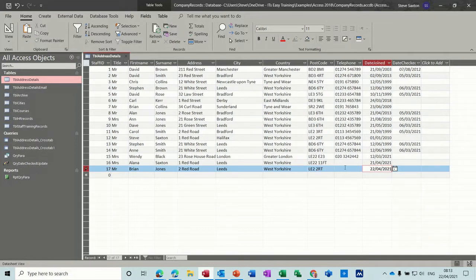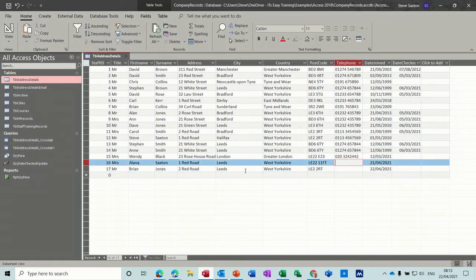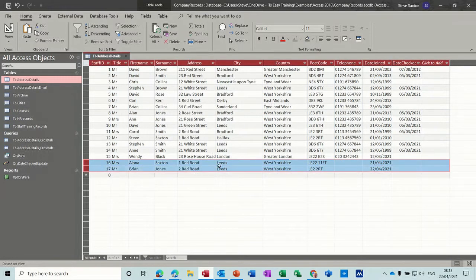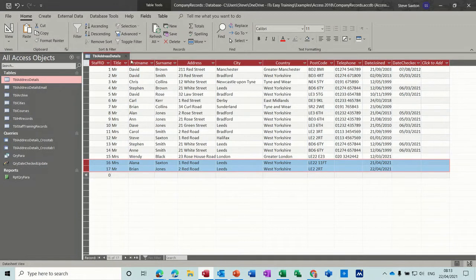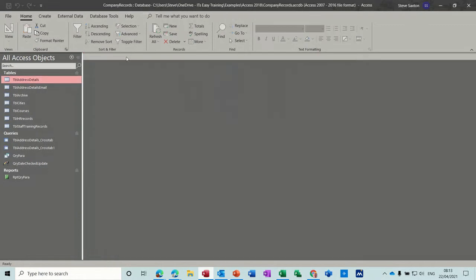So what I want to do is do an append query that's going to take these two records and add them on to the archive table. Now normally you'd be doing it for older records, but it doesn't matter, the process is the same. So close that down.